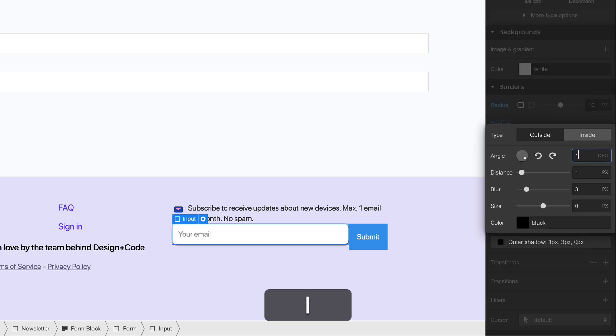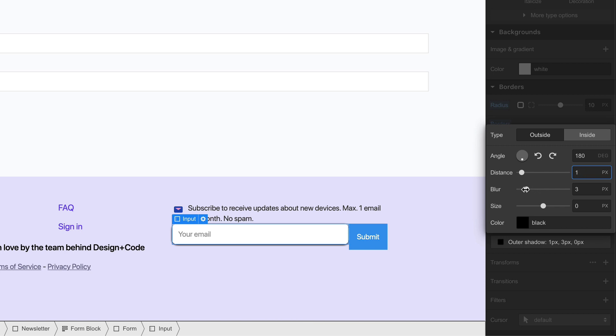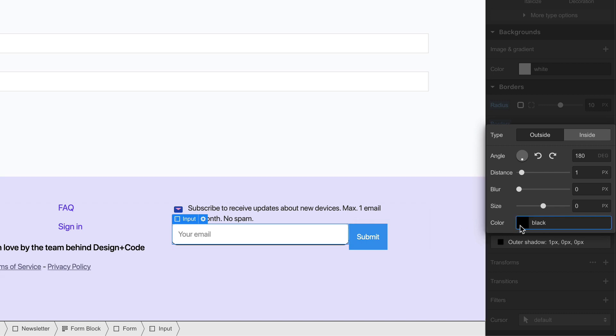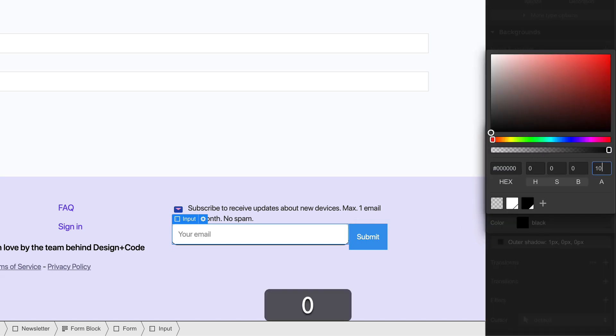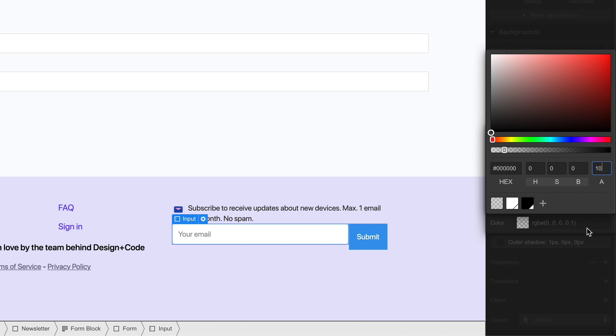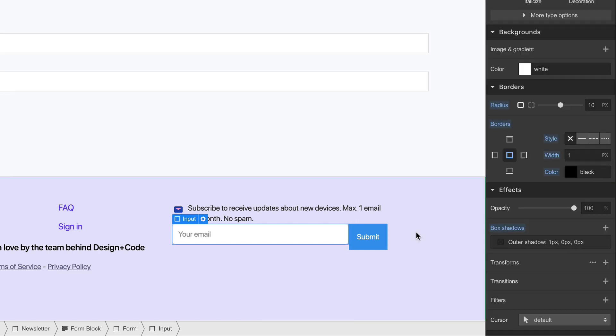Then I'm going to add a slight one pixel shadow. So I'm going to go to box shadow, angle 180, distance 1, blur to 0. Now it creates this one pixel shadow. And then from black, I'm just going to set it to 10 in terms of alpha. So 10% opacity.